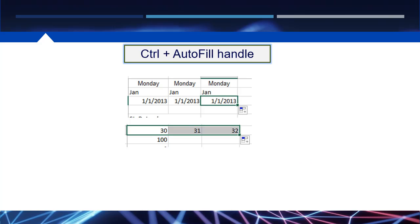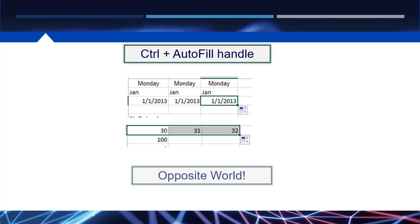What if you want the date to copy or the number to increase? You can make the autofill handle do the opposite with Ctrl. When you click Ctrl first, then the autofill handle, the crosshair changes to include another tiny crosshair. Simply click Ctrl first, then click and drag autofill, and it will duplicate dates and increase numbers by one — the opposite of what it normally does.